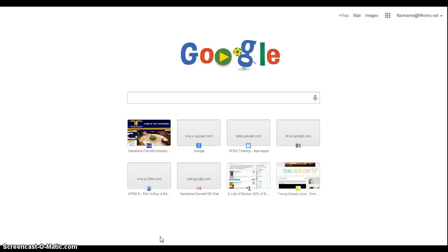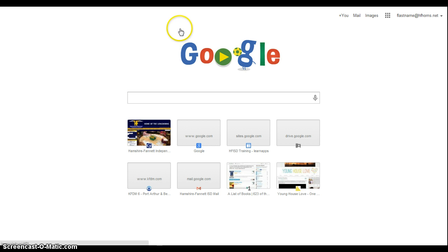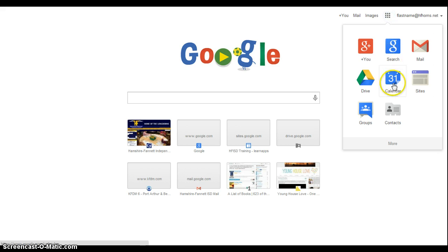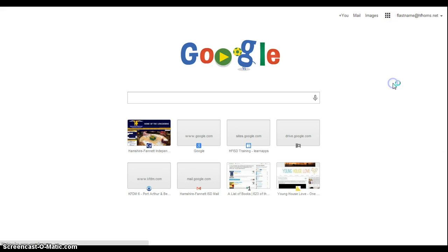We will be using Google Calendar to check out resources now, instead of using an Excel spreadsheet. So if I want to check out a computer lab or an iPad cart, I'll log into my Google account and then select Calendar.